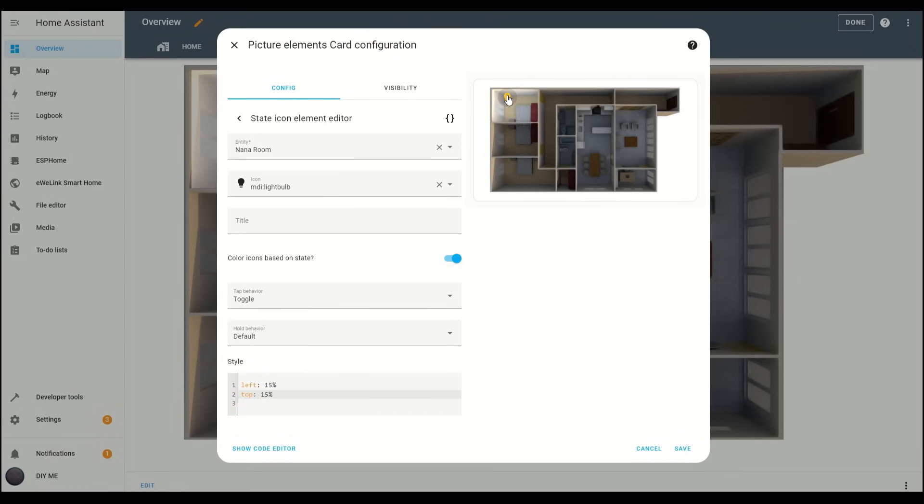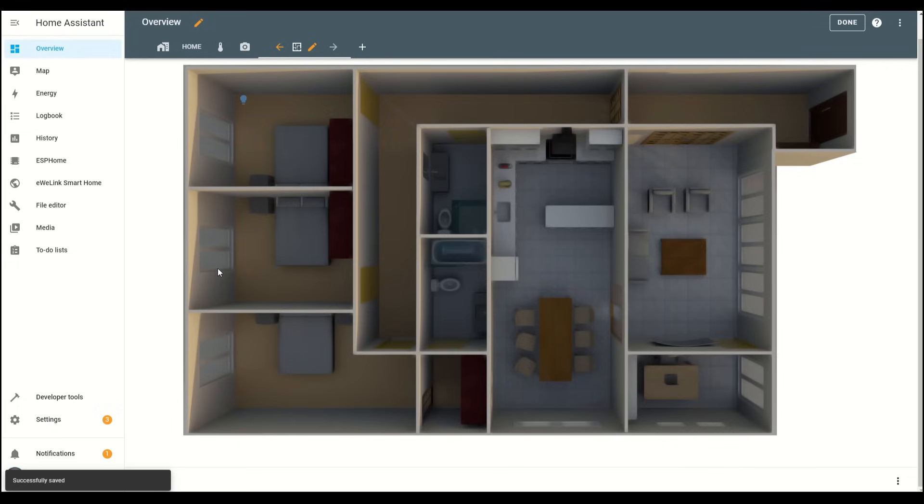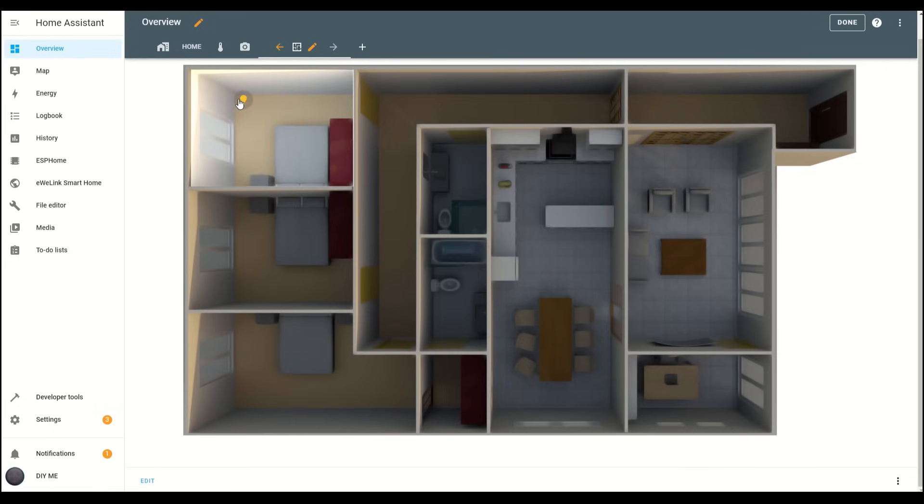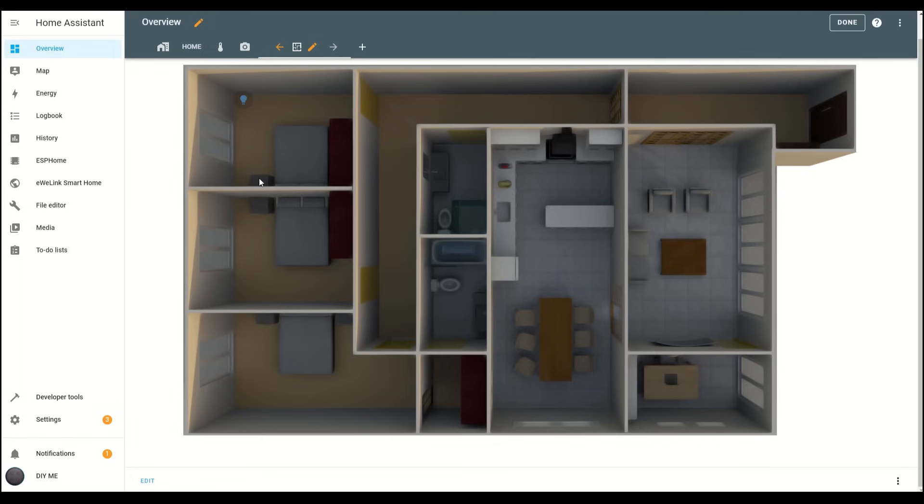Now, when you click the icon, it will toggle the light on and off, and you'll see the room light up. Click Save, and let's test it in the main view. It's working. The light turns on and the room lights up perfectly. It's coming together nicely.